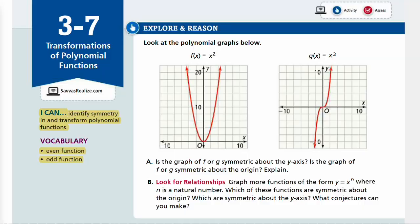Hi! Welcome to Algebra 2, Lesson 3-7, Transformations of Polynomial Functions. In this lesson, we'll be able to identify symmetry and transform polynomial functions.